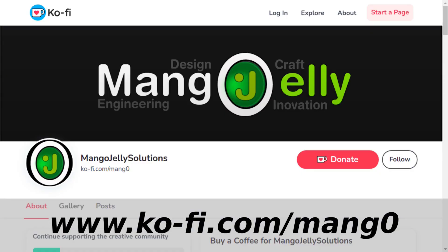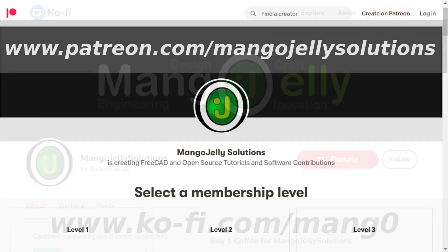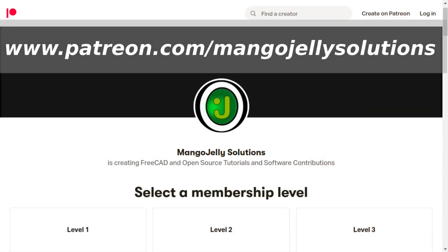If you like what you're seeing, please subscribe to the site. I also have a Ko-fi site that you can donate to if you so desire at ko-fi.com/m-a-n-g-0. I also run a Patreon where you can subscribe and get extra content at www.patreon.com/mangojellysolutions. Any money that's kindly donated will be used to expand the channel. Thanks a lot for watching and subscribing and I'll see you again soon.